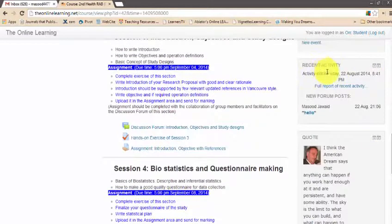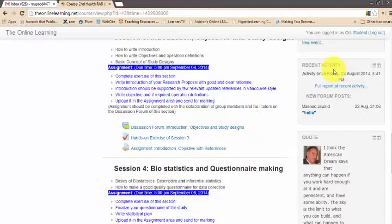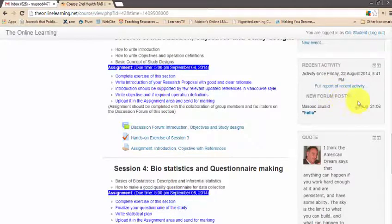Below the upcoming events is a 'Recent Activity' section. As the course progresses, people will post and submit assignments, there will be news forum posts and quizzes opening. You can see here everything that has happened since your last login.